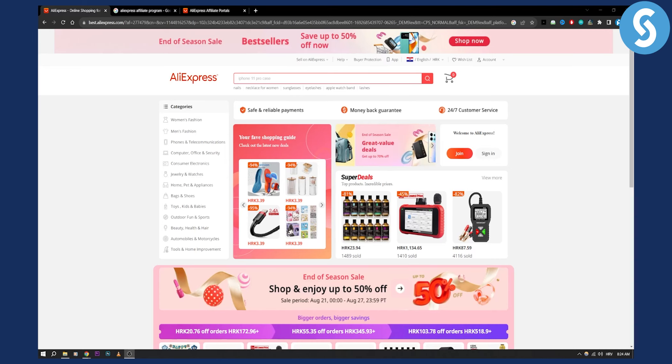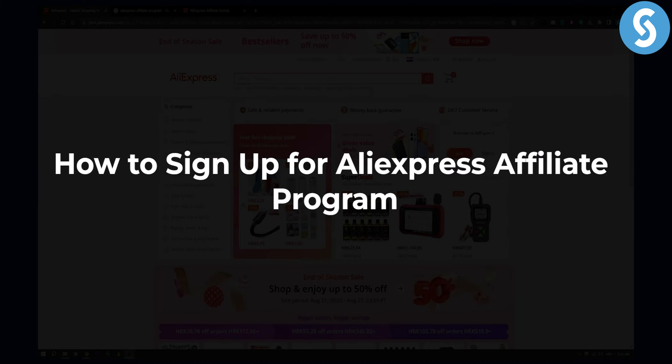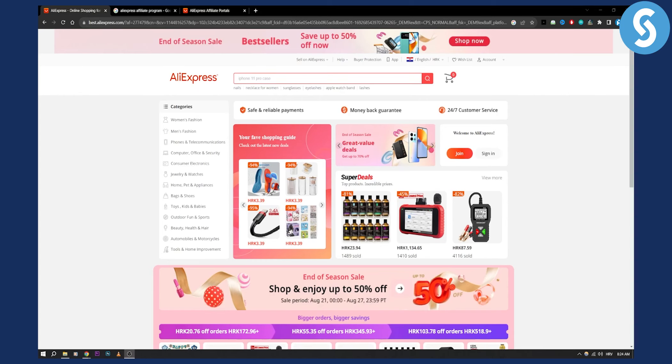Hello everyone, welcome to another video. In this video I will show you how to sign up for AliExpress affiliate program.